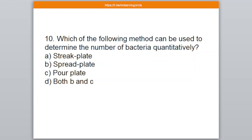Question number 10. Which of the following methods can be used to determine the number of bacteria quantitatively? Option A: Streak plate, B: Spread plate, C: Pour plate, D: Both B and C. The correct answer is option number D — Both B and C.